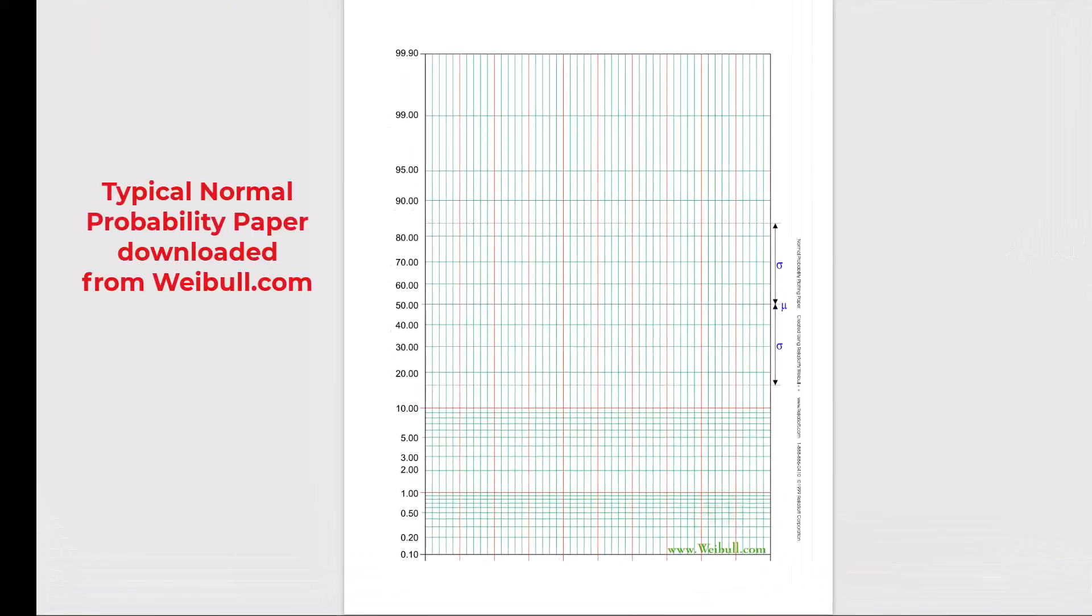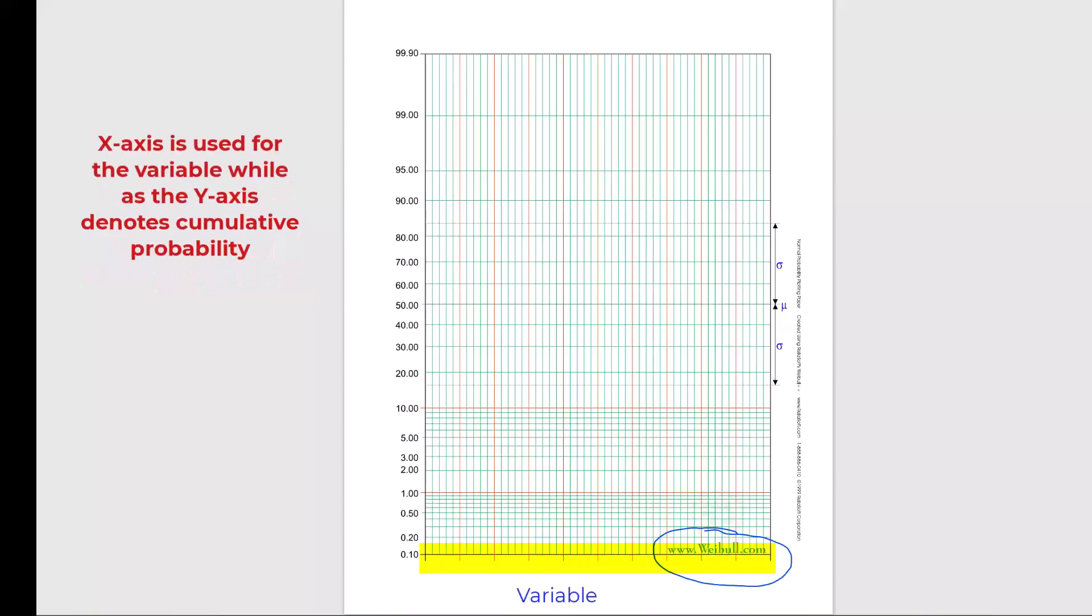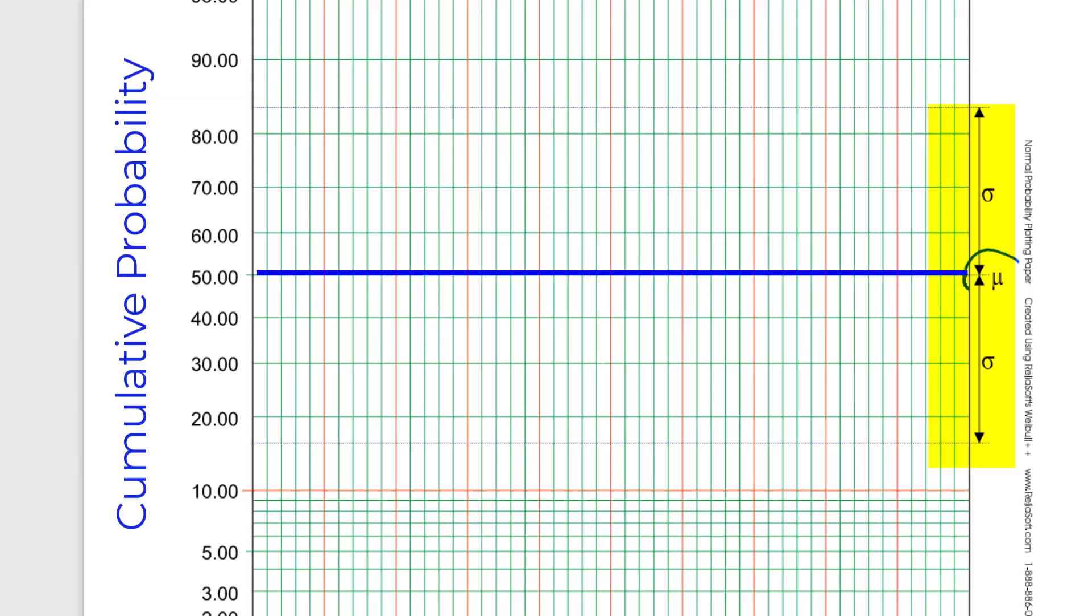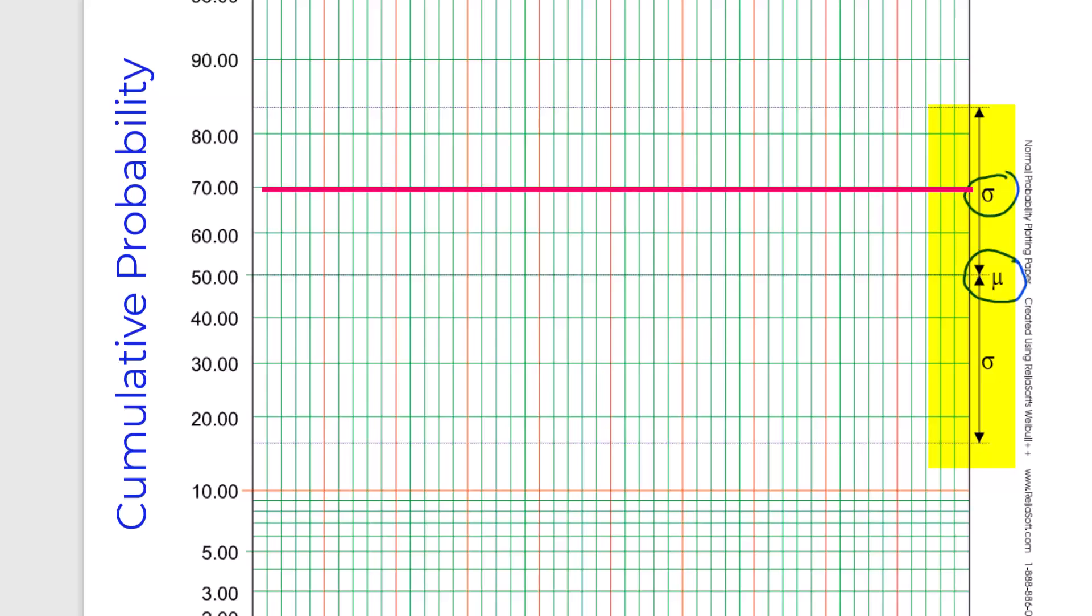Friends, this is how a typical normal probability paper looks like. This one is downloaded from www.weibull.com. The x-axis of this graph is to be used for the variable and the y-axis of this graph which is marked from 0.1 to 99.9 represents values in percent of cumulative probability. On the right side of the graph, you will see μ for mean and σ for standard deviation.